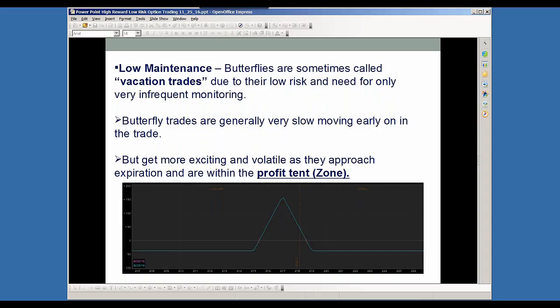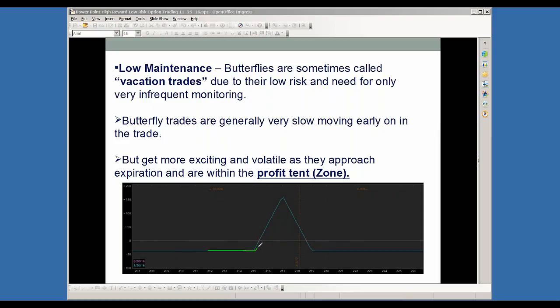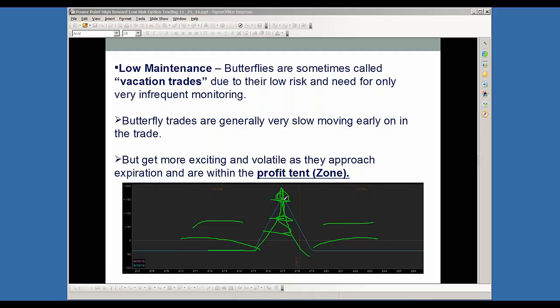Butterflies can sometimes be called the vacation trade due to their low risk and need for only infrequent monitoring. They're very slow moving in their early stage, but then they pick up and get more exciting and volatile as they approach expiration and come within their profit zone or profit tent. This is what we call the balanced butterfly. When you get up into this tent, this is your profit zone. The closer you get into expiration and the higher up into this tent towards your strike for expiration, that's where you make your max profit. These directions on either side are your at risk, so you can structure these to be very low at risk in either direction with a really nice profit potential in the profit tent or profit zone.